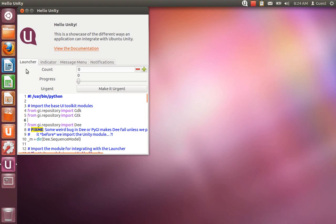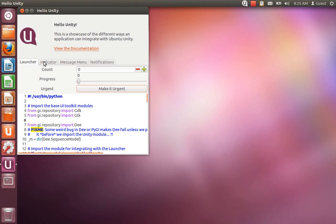New to the launcher section is the ability to mark the application as urgent, which as you can see here, will shake the icon to draw the user's attention. If the launcher is set to auto-hide, the icon will actually slide out when it shakes.